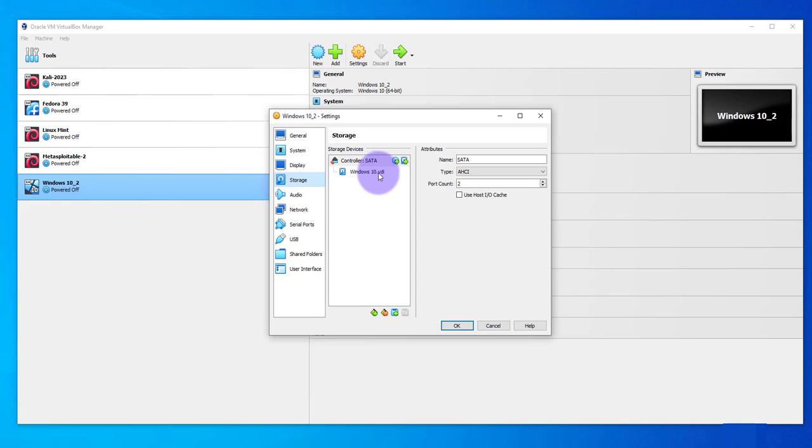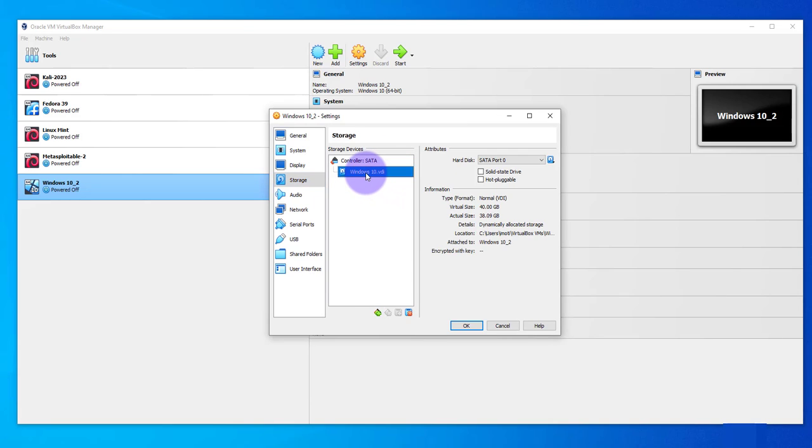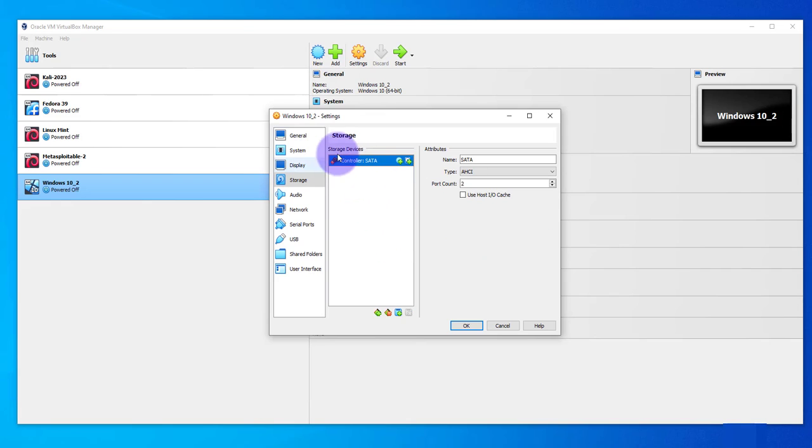But we also need to take note of the name of this VDI because we'll need to reattach it afterwards. So I'll click on it and right-click remove attachment. Now that I've done that I'm just gonna click OK.